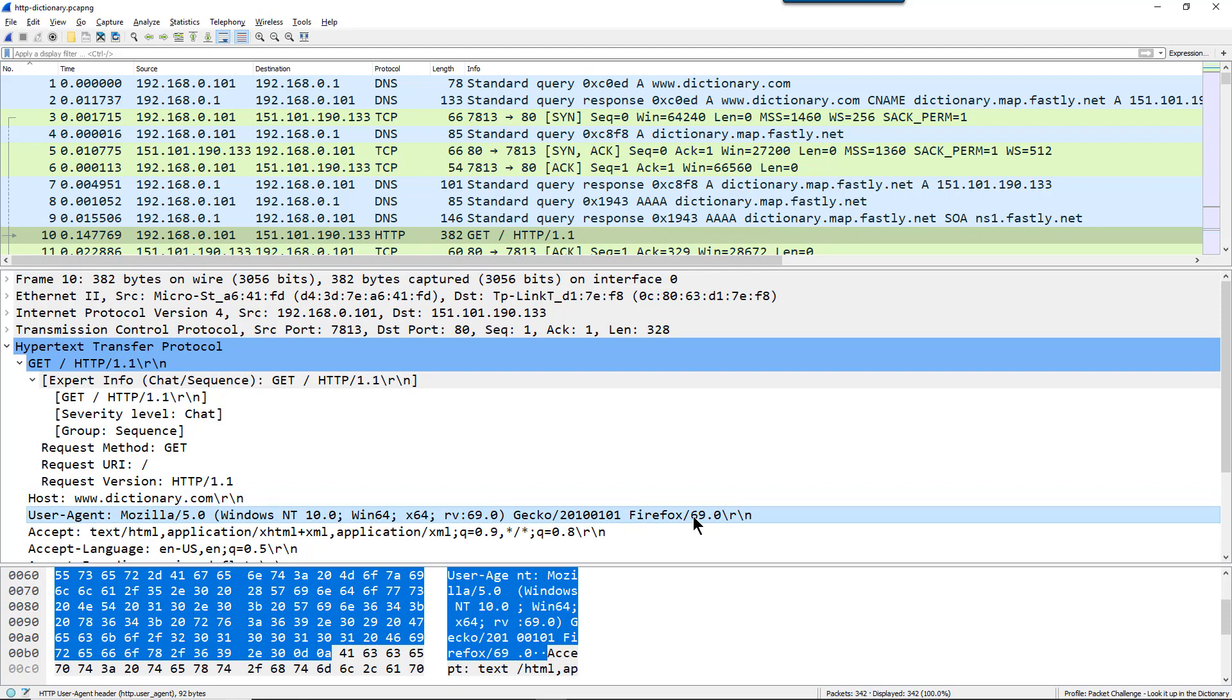Be careful of these because some of the browsers out there will say that they are all types of browsers. So if you look at Safari, Safari will say, I am Firefox and I am Internet Explorer and I am this, and that's an indication that something is Safari is when it says it's absolutely everything. So this client is using Firefox.